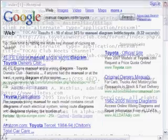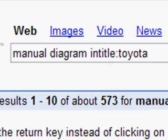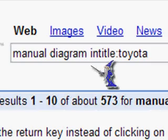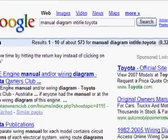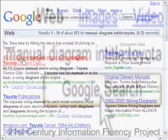That helps us understand our original search terms, which was 'manual diagram' — looking for that in the text — and intitle Toyota, looking for the word Toyota in the title. It acts as a limit to the title tags.